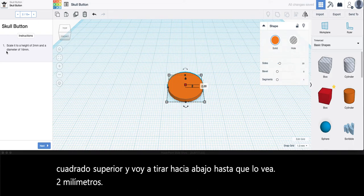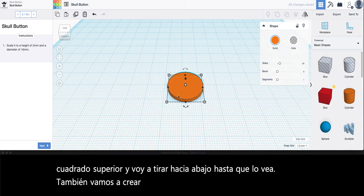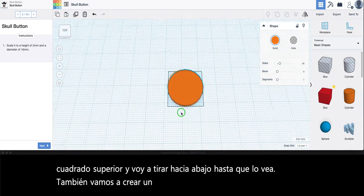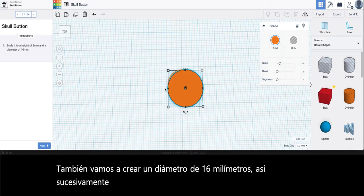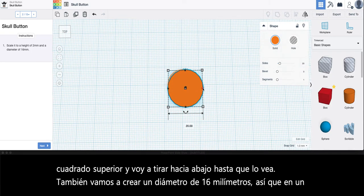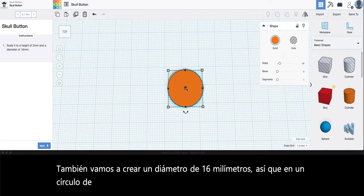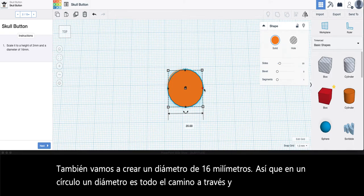We're also going to create a diameter of 16 millimeters. So on a circle, a diameter is all the way across and the radius is from the center point to the outside right here.